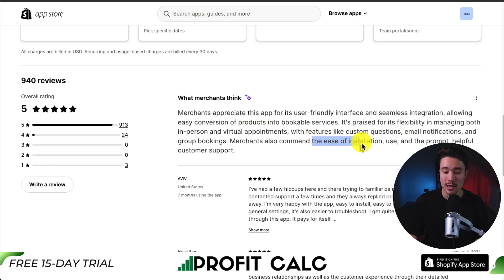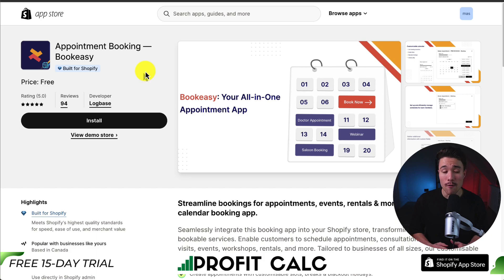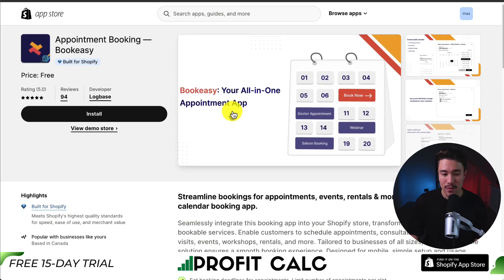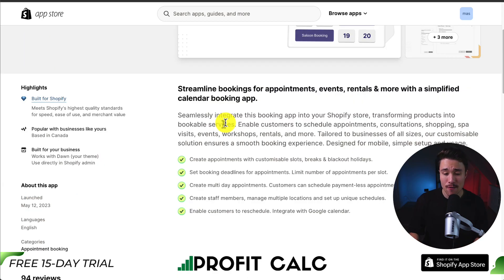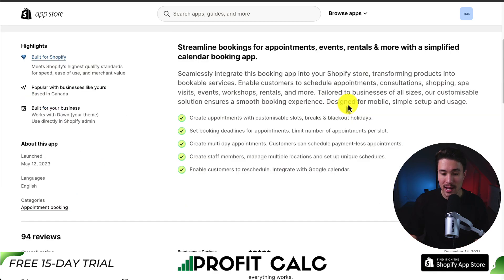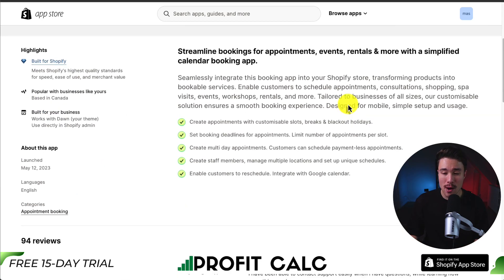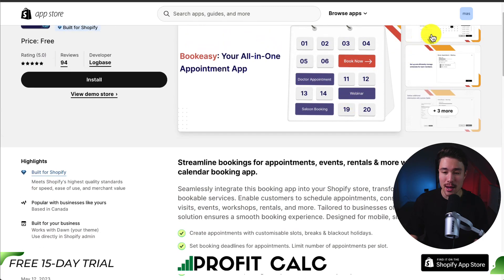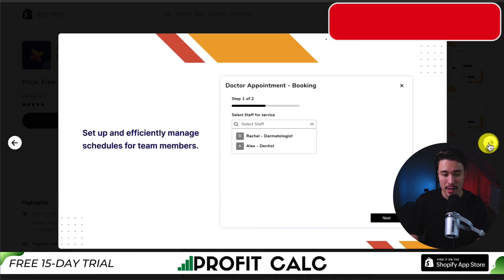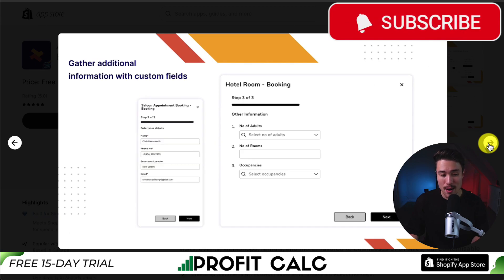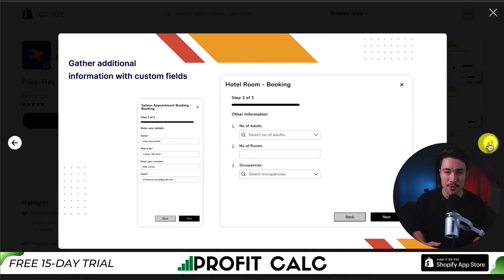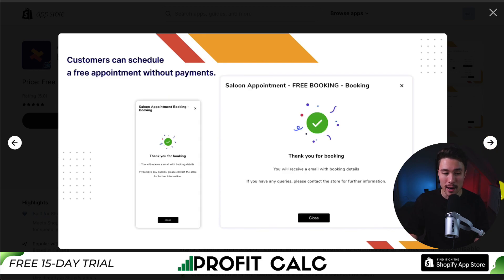Our fourth app is called Appointment Booking by BookEasy. It's your all-in-one appointment app, tailored for businesses of all sizes, and it's designed for mobile with a simple setup and usage. You get a customizable calendar, you can set up an official schedule for team members, gather additional information with custom fields, and enable multi-booking.